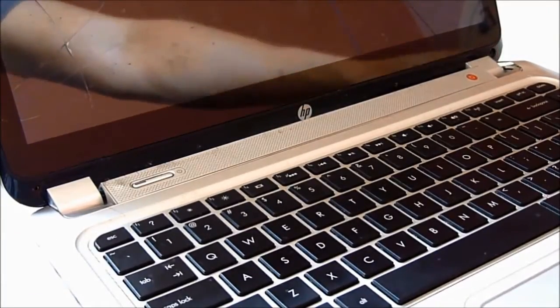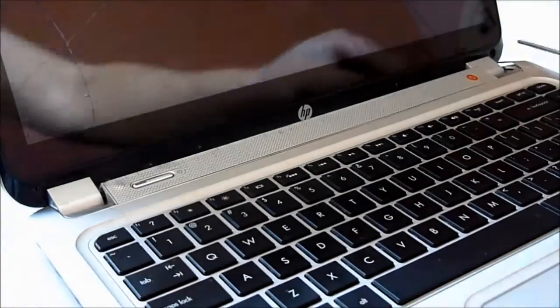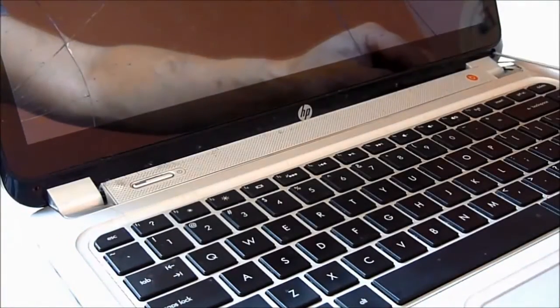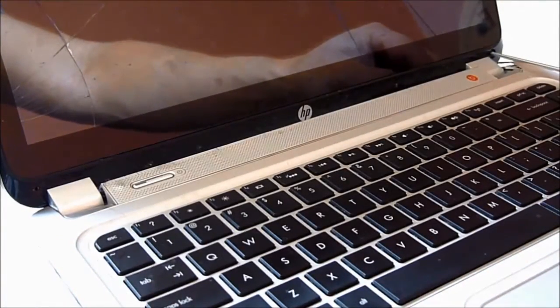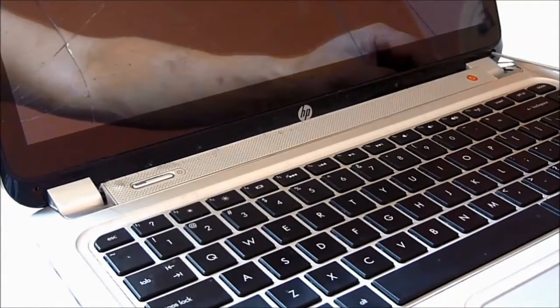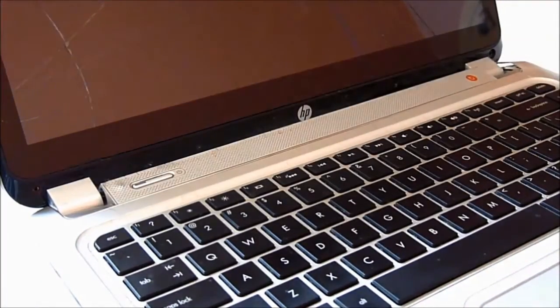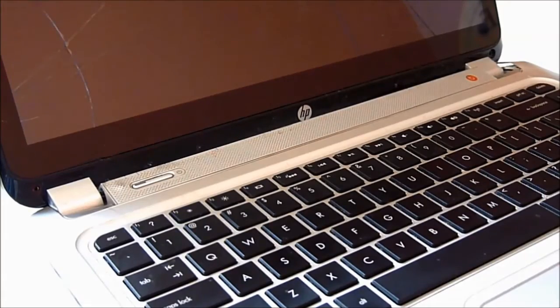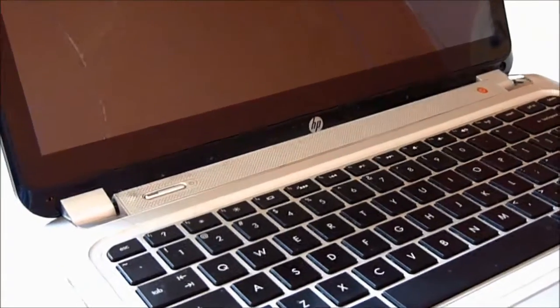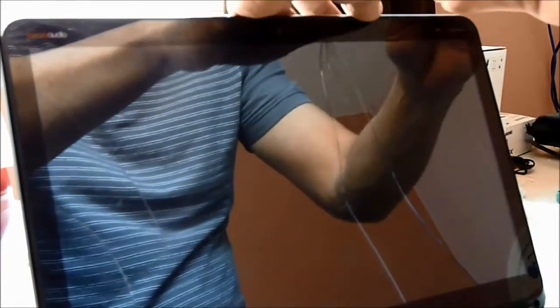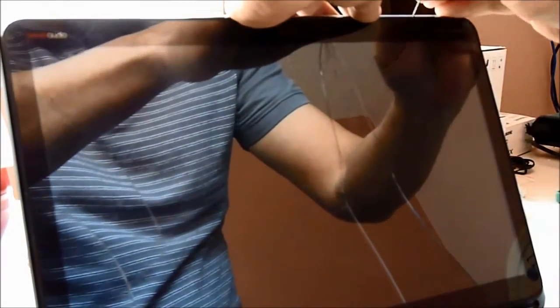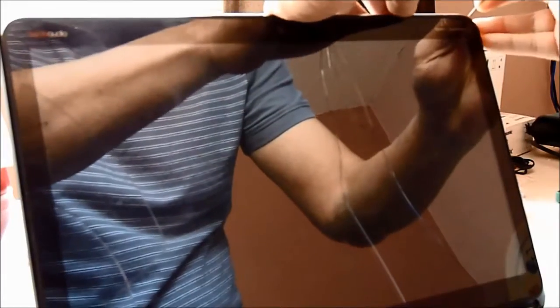So in front of this, they have two screws. One is here, and one is here. And you have to take them out. And just pry it open. So this is where you open it.